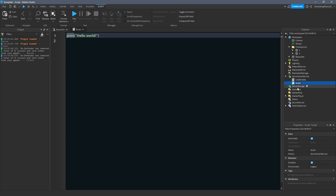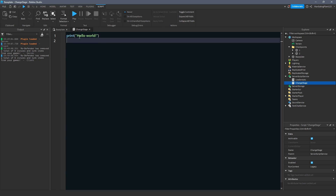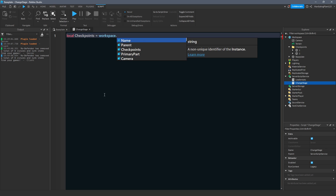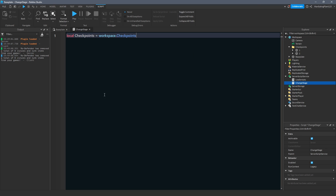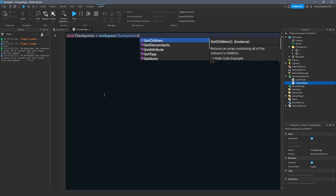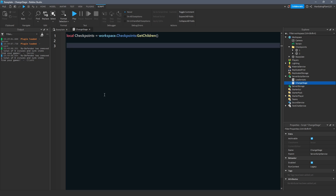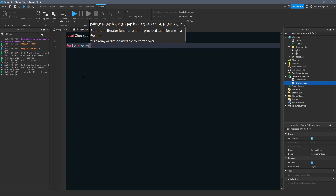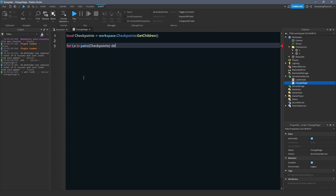Now we have to make it so that we can change our stage. This part is a bit easier. The first thing we do is get our checkpoints: local checkpoints = workspace.checkpoints:getChildren(). Then we iterate over that table — for i, v in pairs(checkpoints) do.